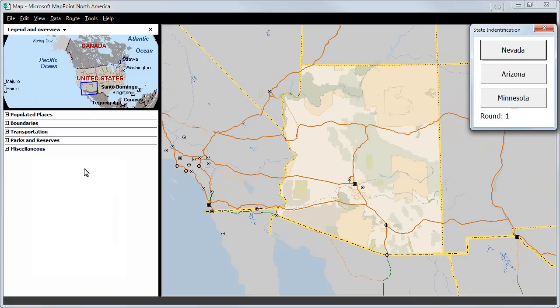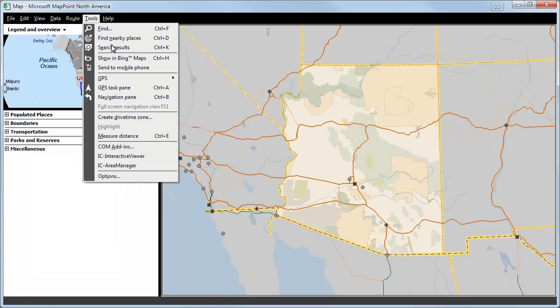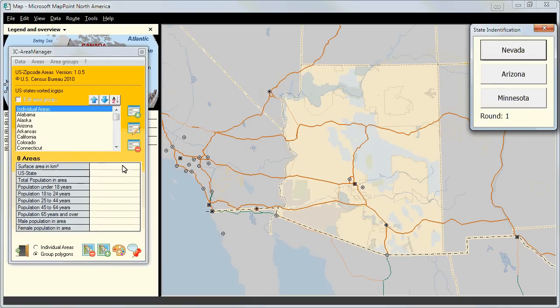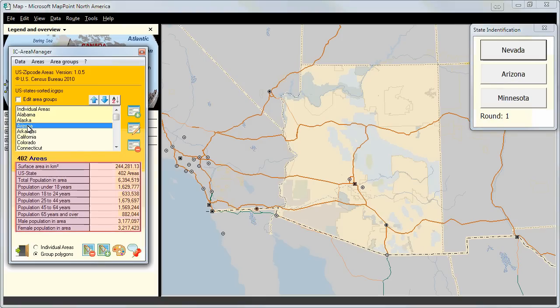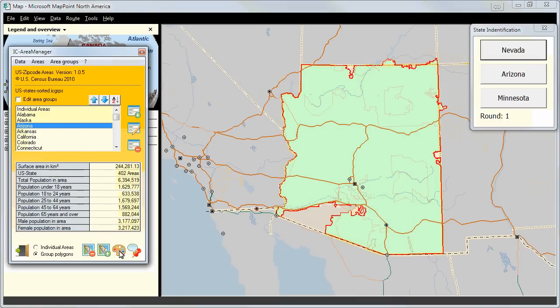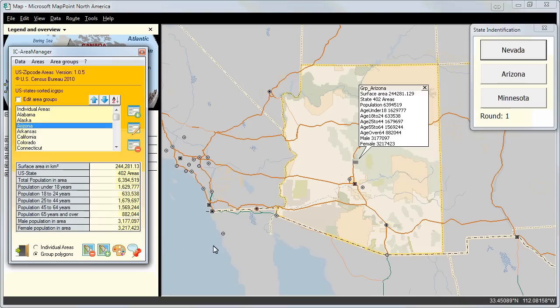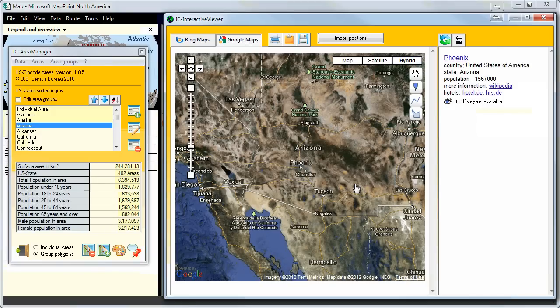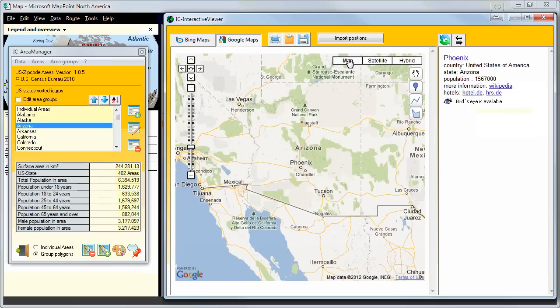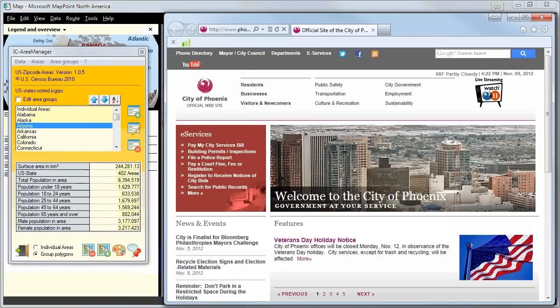Now we present the same game together with the IC Area Manager, a program developed by Profit 100 Consulting. We have the outline of Arizona and we open IC Area Manager. We click on Arizona and have a look at the census data. Clicking on the pushpin symbol, the balloon opens and shows us the census data.